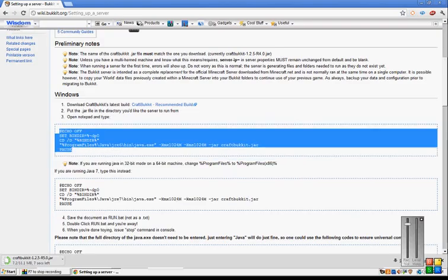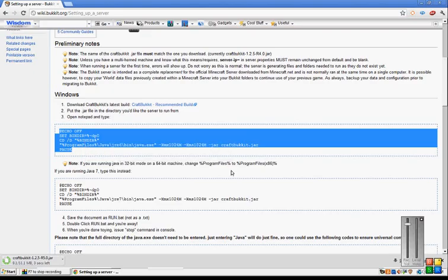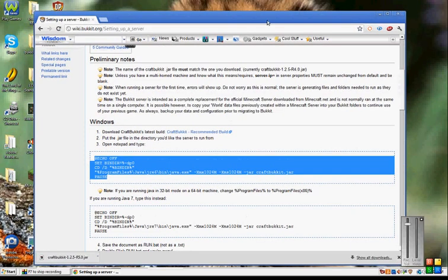Now what you do is copy this, right under there. You gotta wait for this though. Okay.